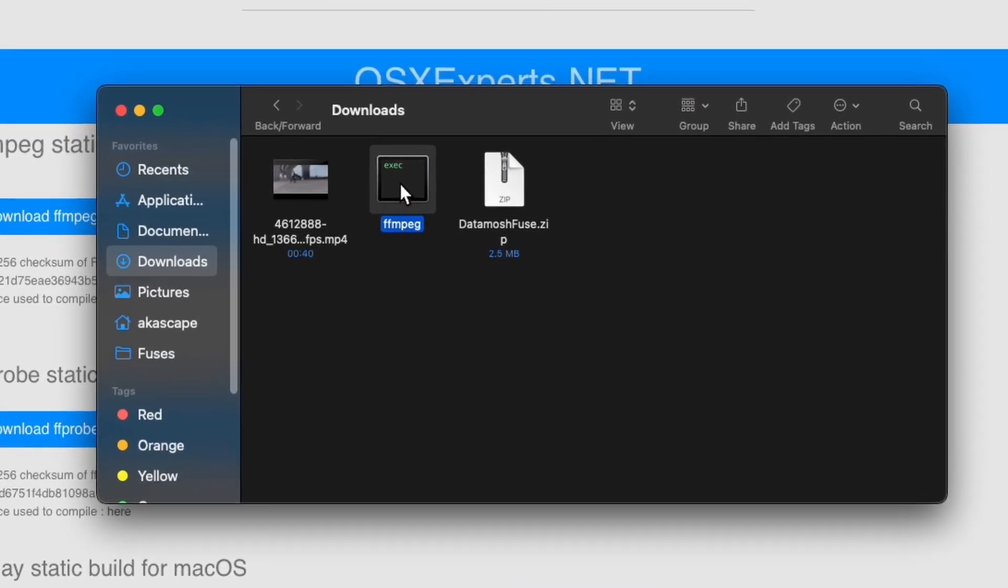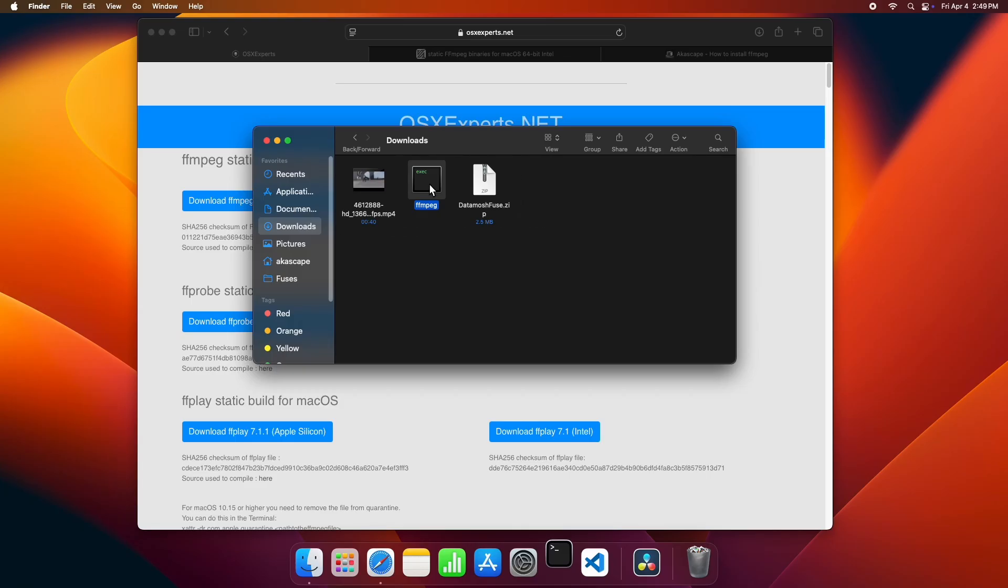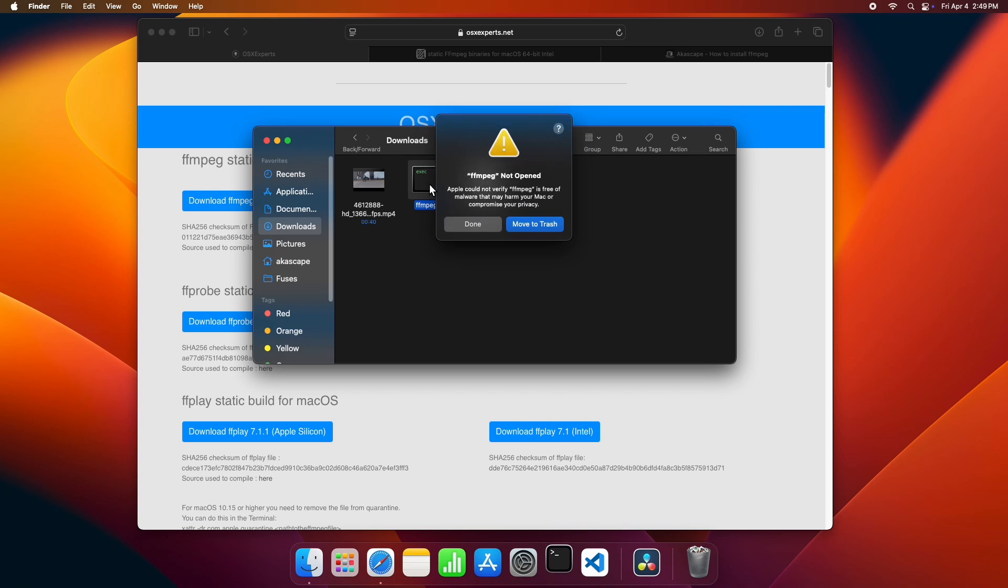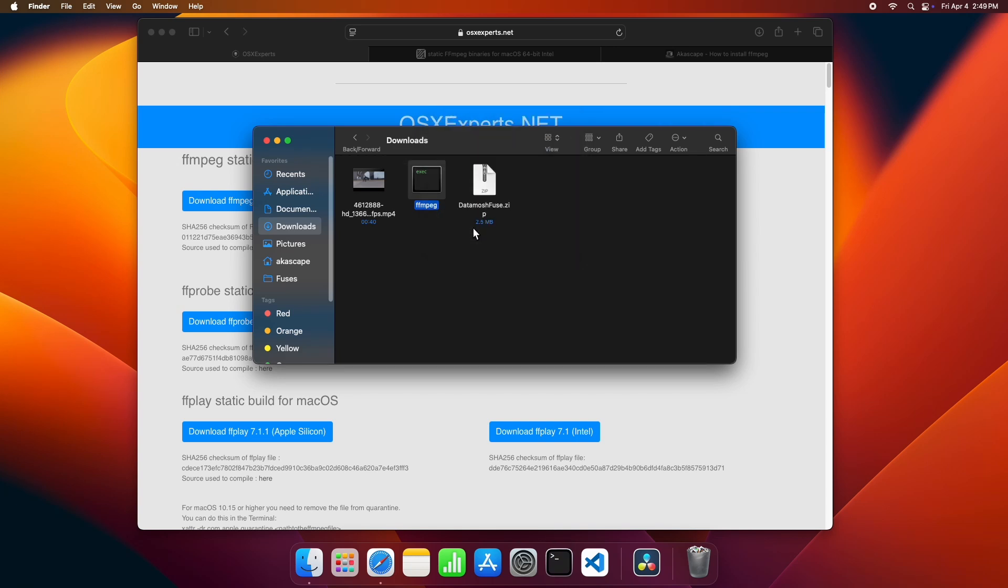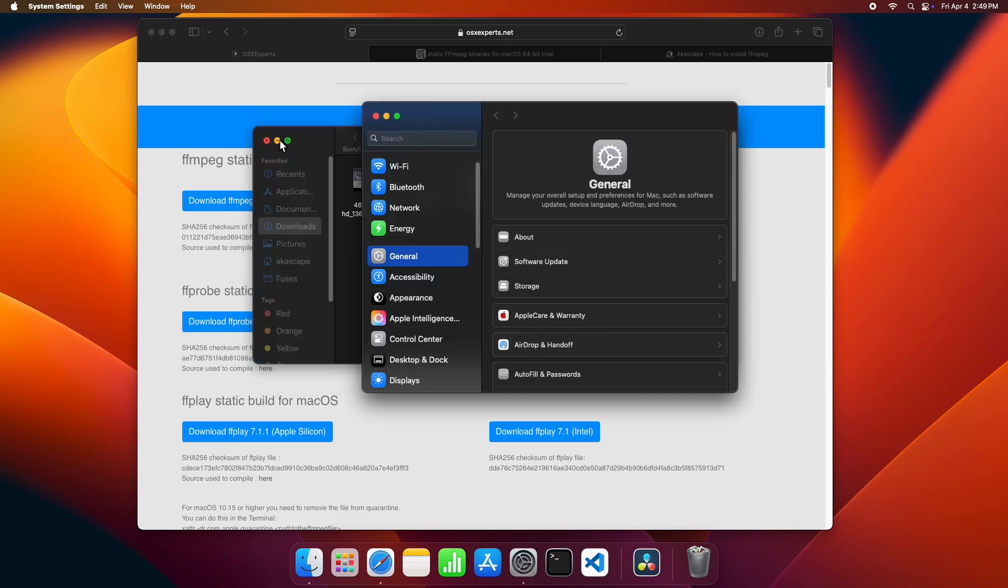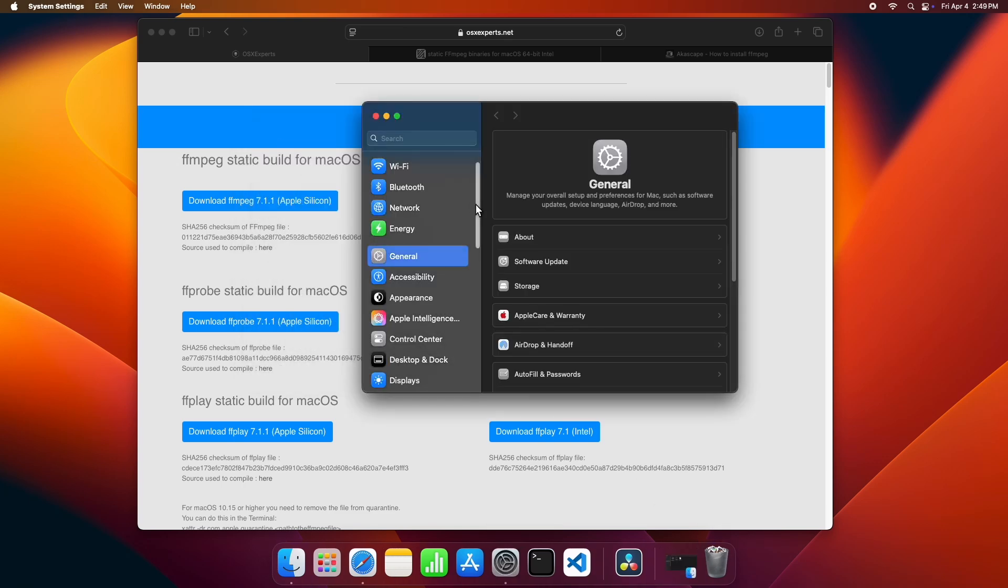Now double click on this file to open it. It will show this permission error because this file is not from App Store or signed by an Apple developer. To fix this, open the system settings.